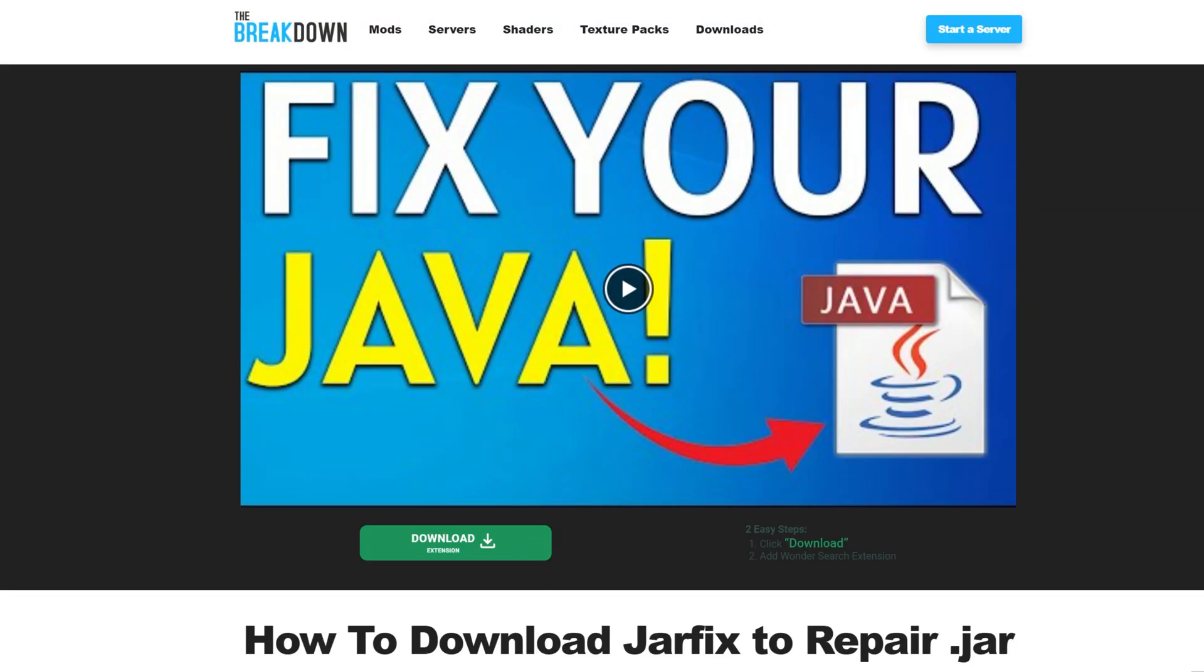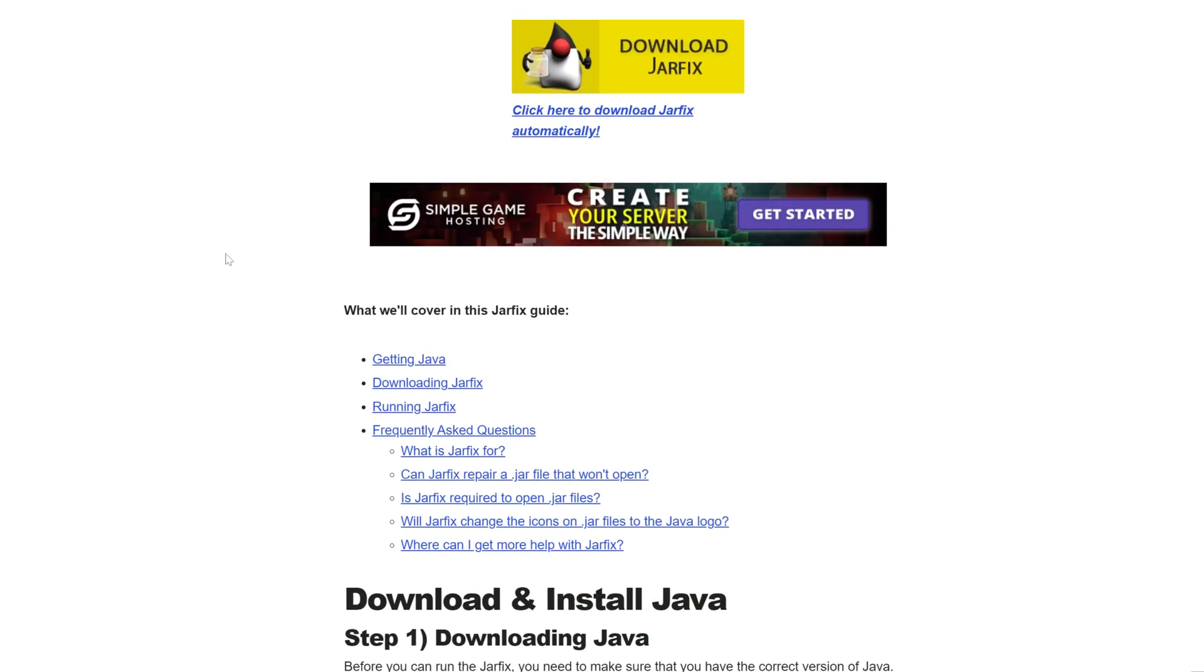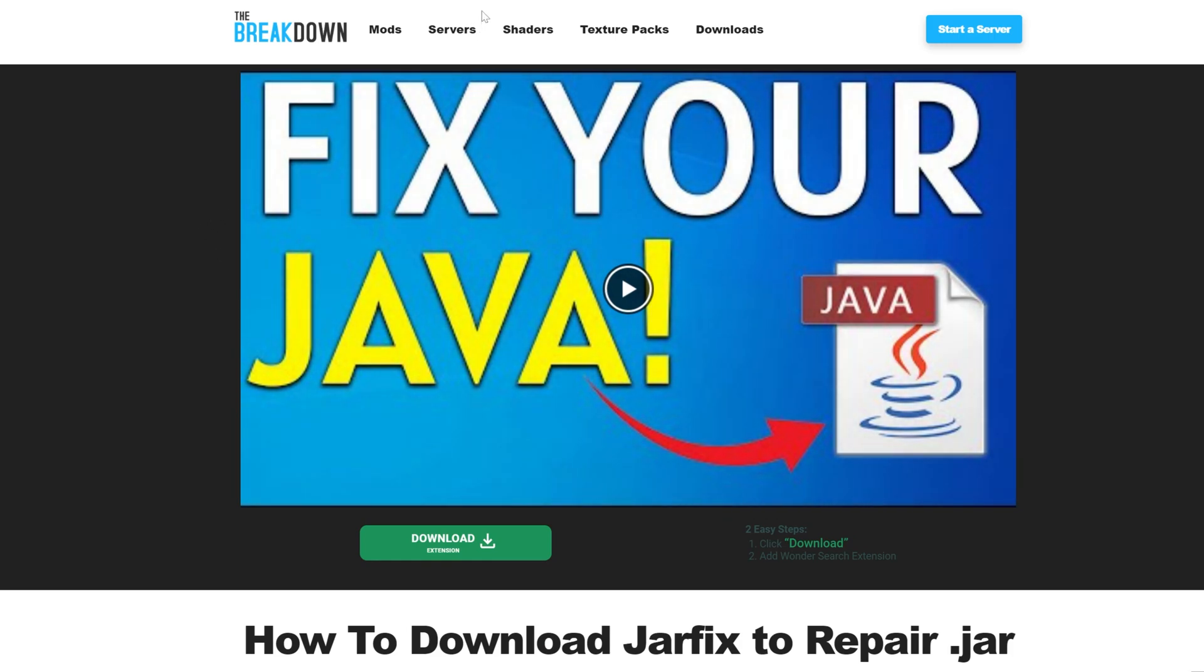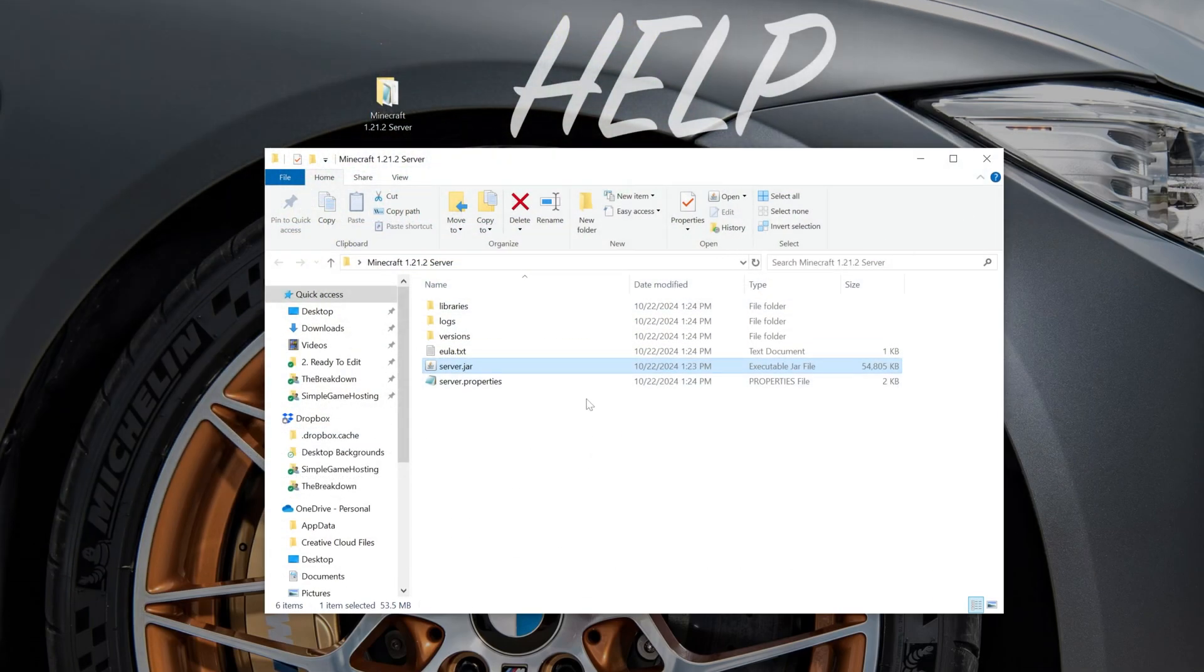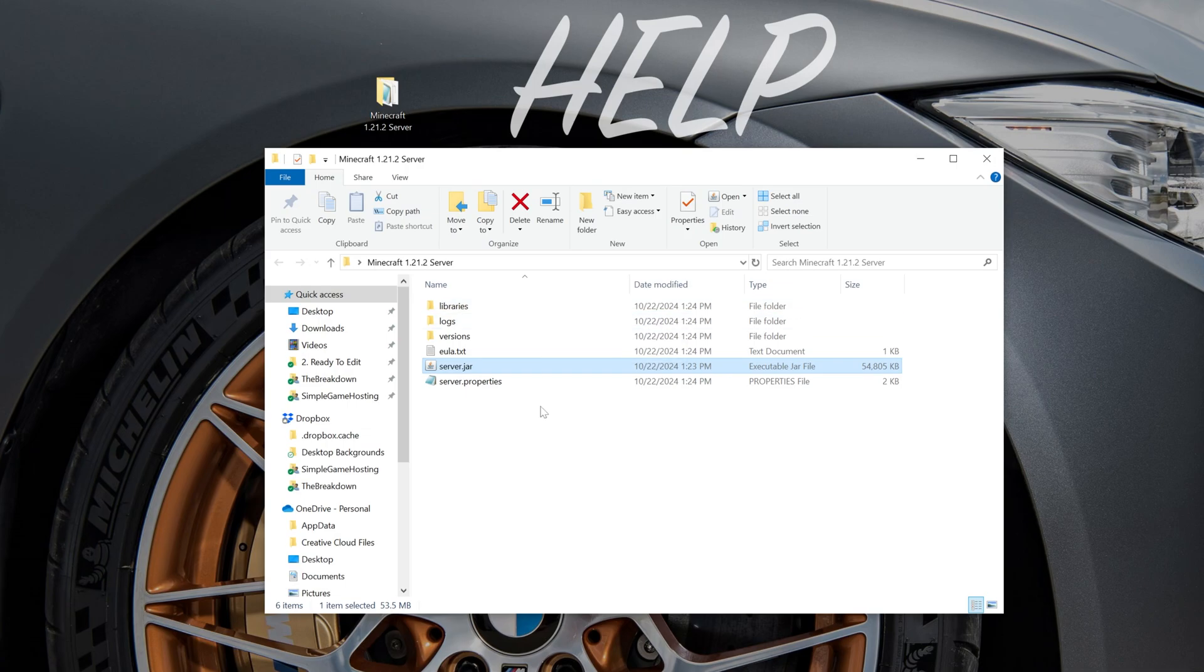Once you've got that, download and run the jar fix. It's super quick and easy. And of course, there is a guide here. And then finally, you will be able to double-click on that server.jar and start your server and get these files and folders right like so.